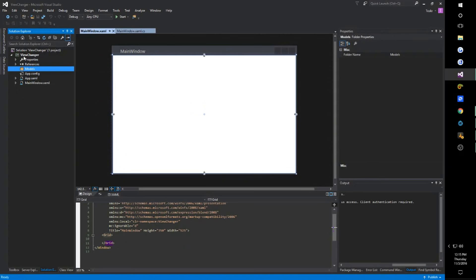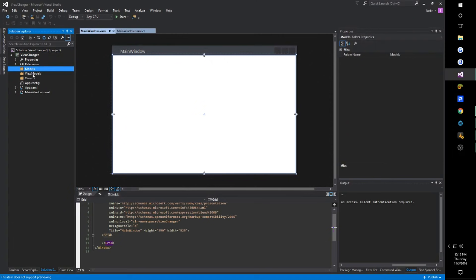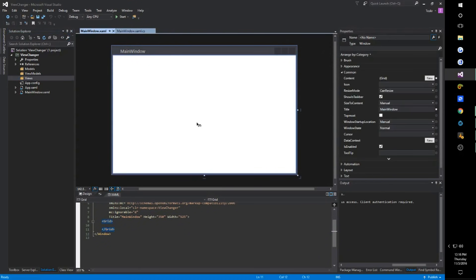One will be called Models, another we're going to call ViewModels, and our third folder is going to be Views. Now we're not going to be using our Models folder — just ViewModels and Views. After that we're going to make a little layout, because we don't want the entire thing to change, especially if we want to navigate between views. We want at least some consistency as far as a menu bar goes.